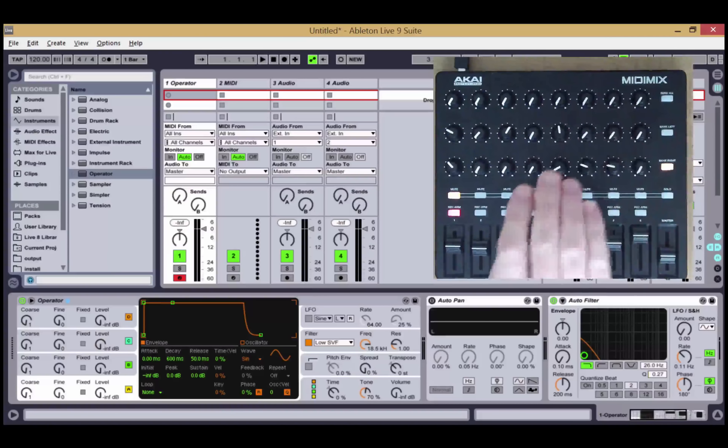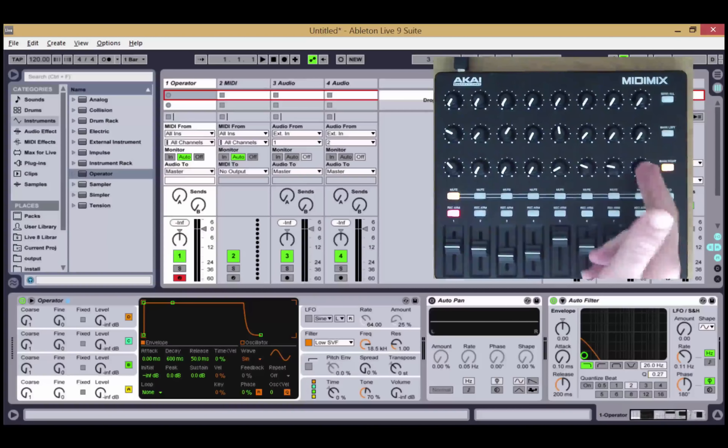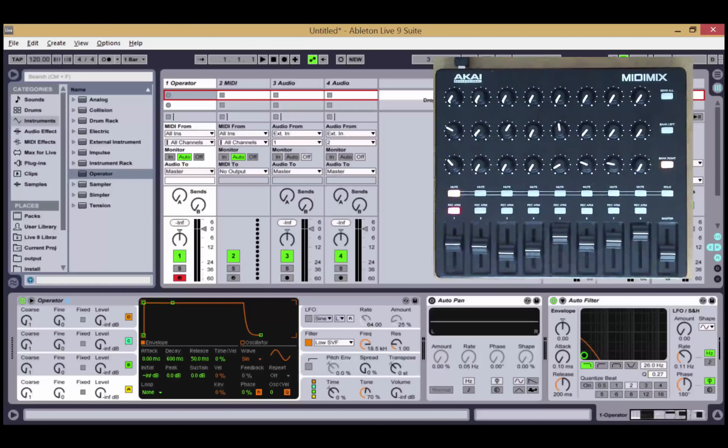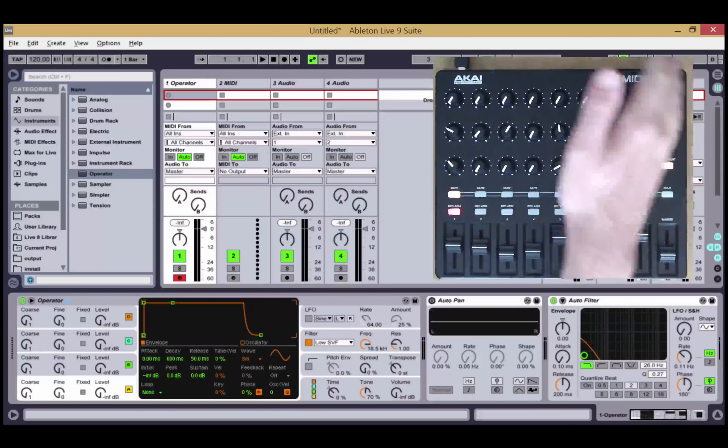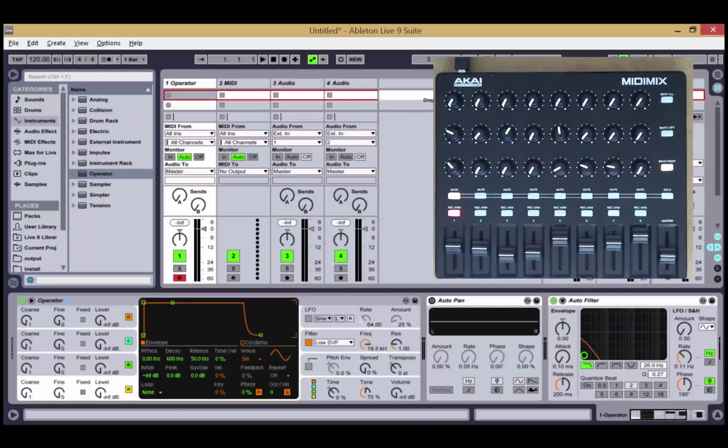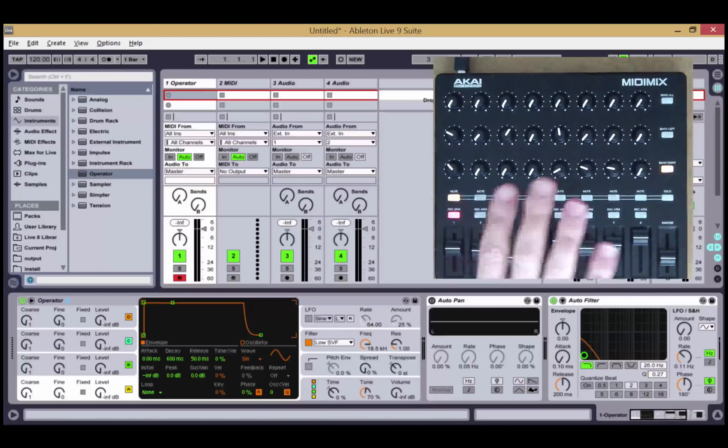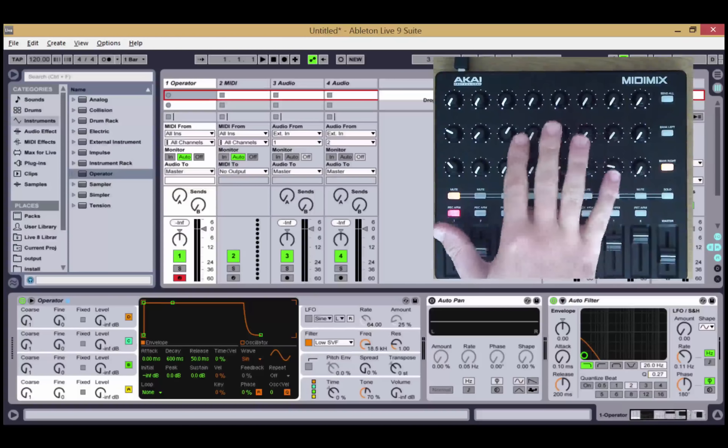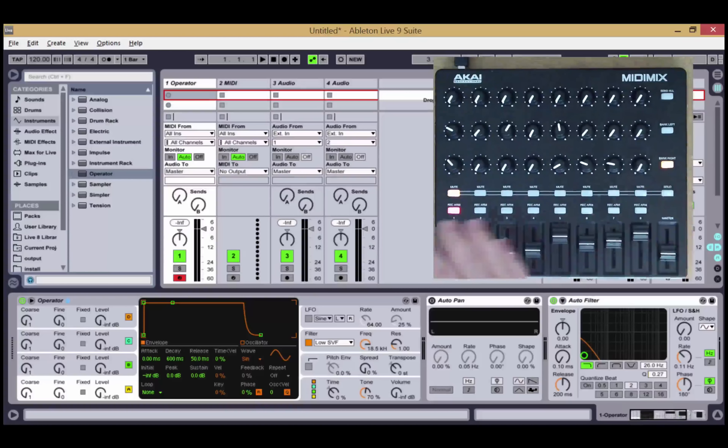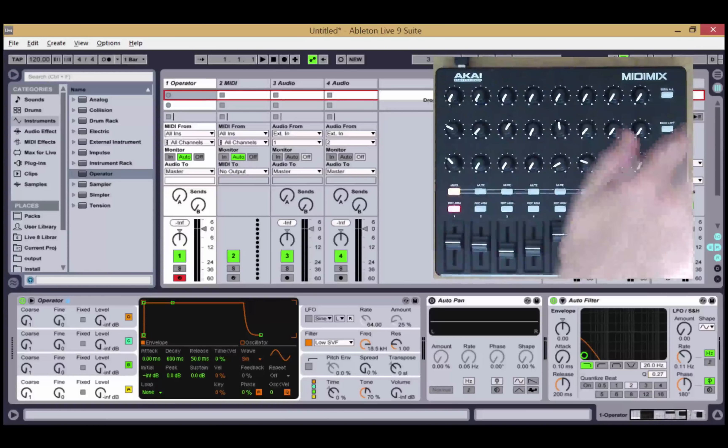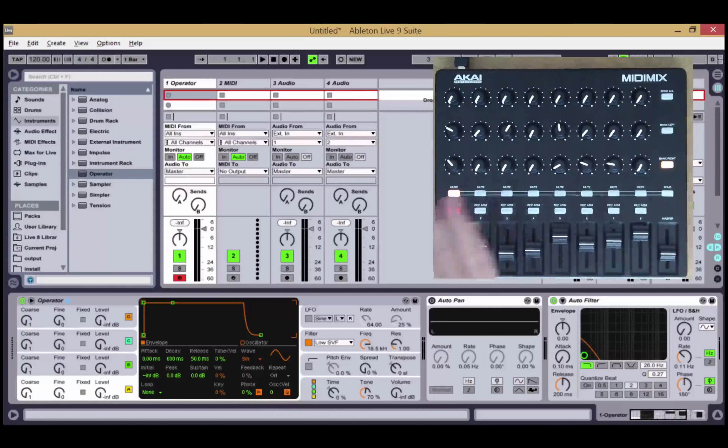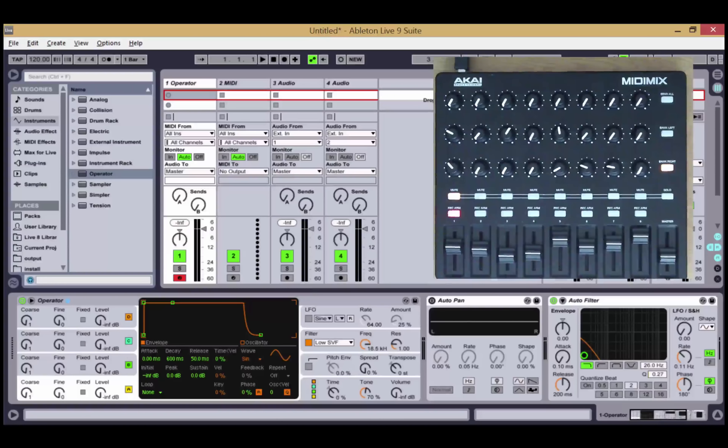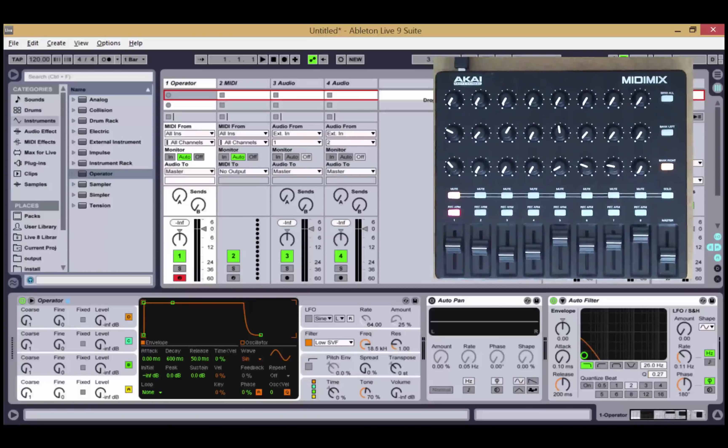We're currently working on some custom mapping software that will allow you to change the assignments of the buttons, which should be available in the near future. And as with all of our scripts, they're all launch sync ready, so that you can either slave the MIDI Mix to another controller such as Launchpad or Push, or you can use this as the master and you can use your Push or your Launchpad as a slave to this controller.